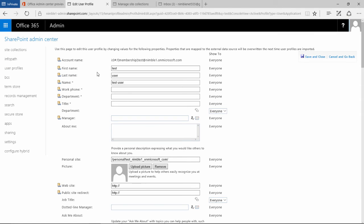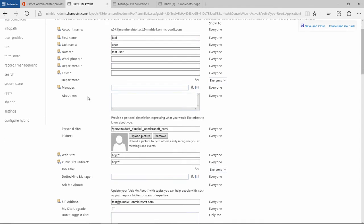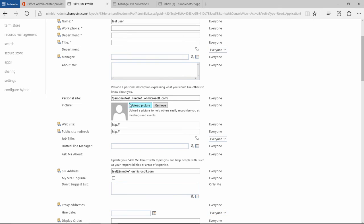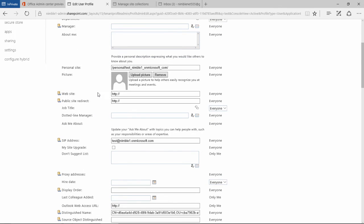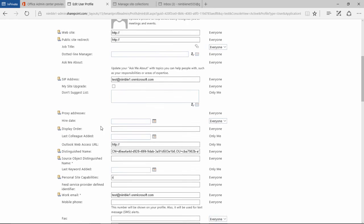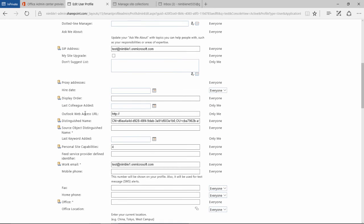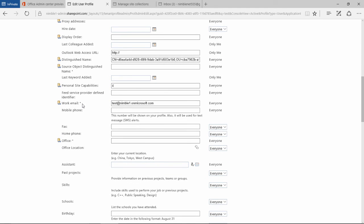And this is going to bring us in to a page where we can start editing properties of this user. At the very top here we've got first name, last name, work telephone number, department, and a whole host of other properties that we can add in here, the ability to add a picture. And the list goes on. And here what we're looking for at this moment in time is work email address.